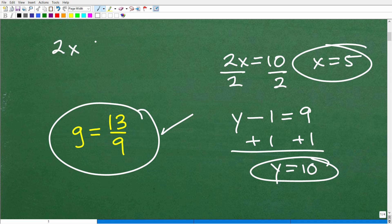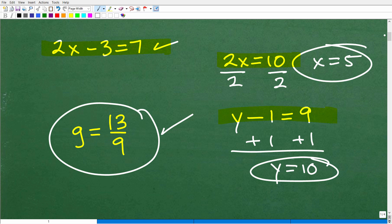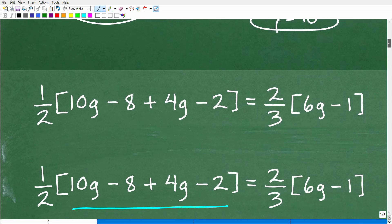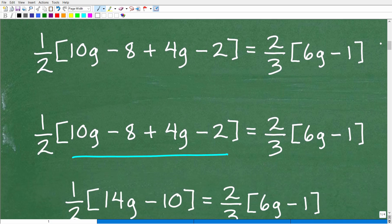Then you move on to two-step equations — for example, 2x minus 3 equals 7, which requires two steps to solve. After that, we have multi-step linear equations, which is what we're dealing with now. If you're not on solid ground with basic equations, this particular problem might be a bit too much. Check out my pre-algebra course or Algebra 1 course — they'll really help you out. But let's go ahead and get into this equation.